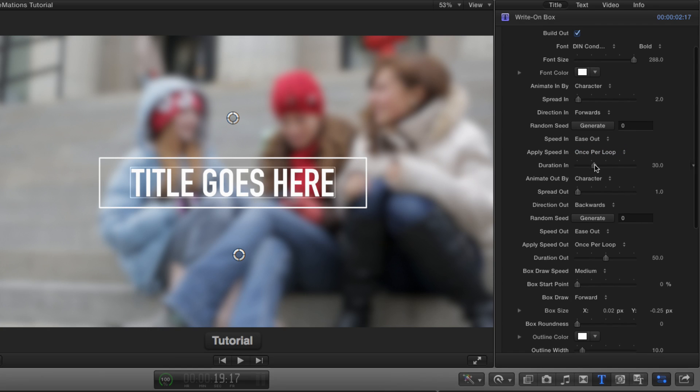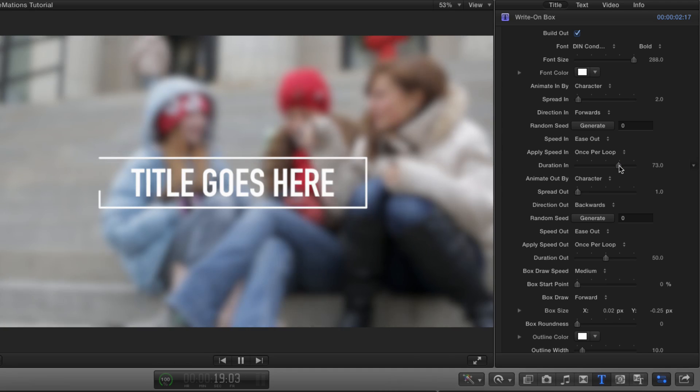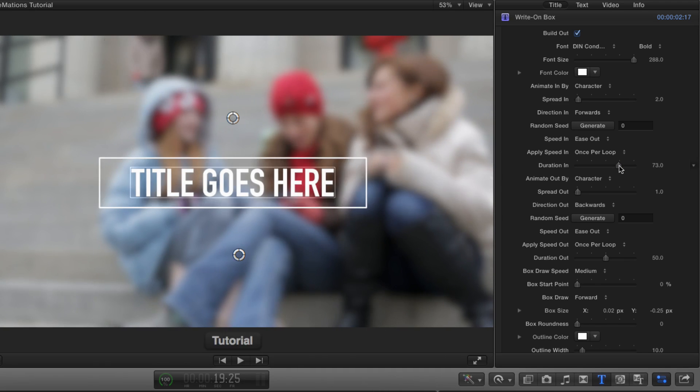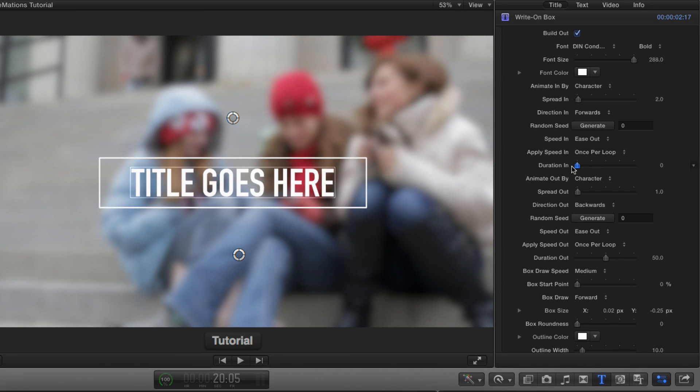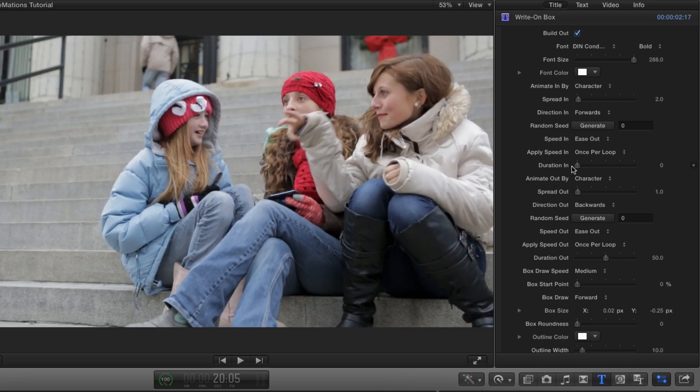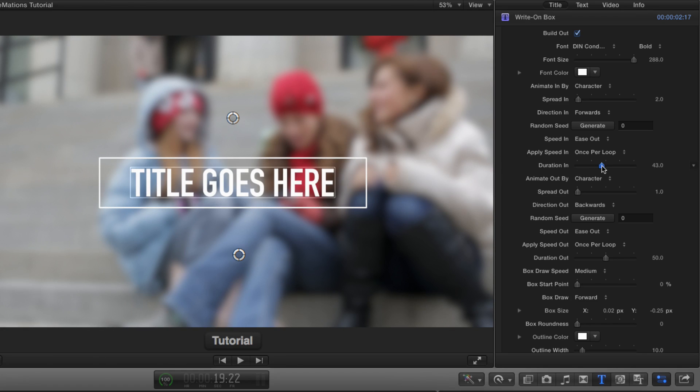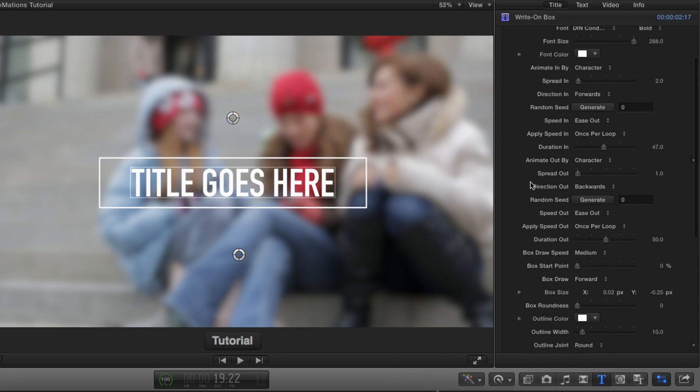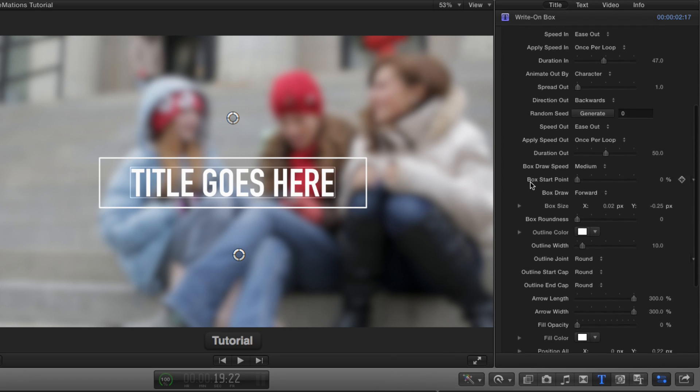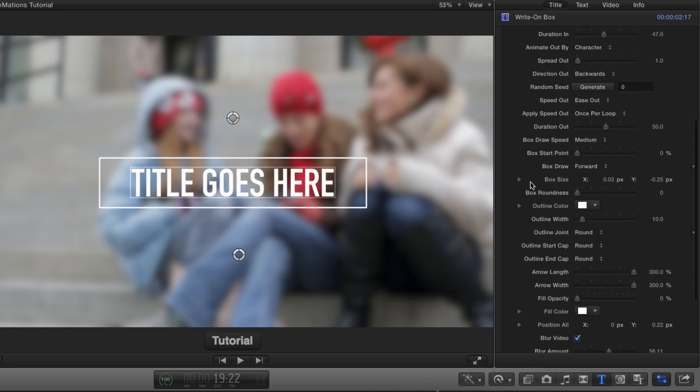The duration is how long the animation takes, so if I crank this up, it'll be much faster, and if I bring it down, it'll be much slower. The next set of parameters do the same thing for the animation off the screen, so I'm going to skip those and go to the box.